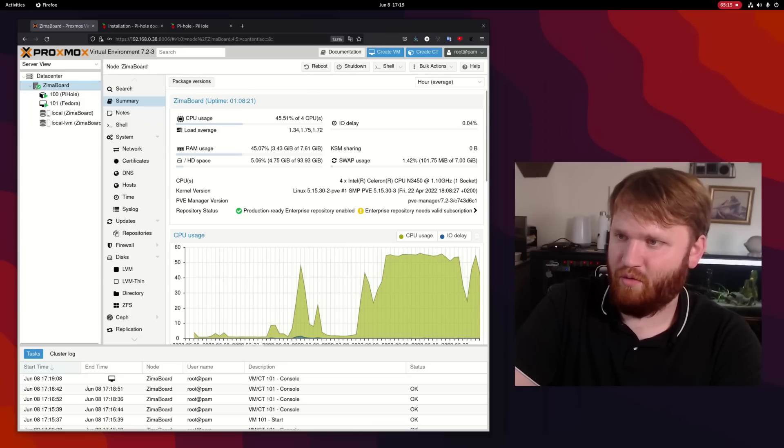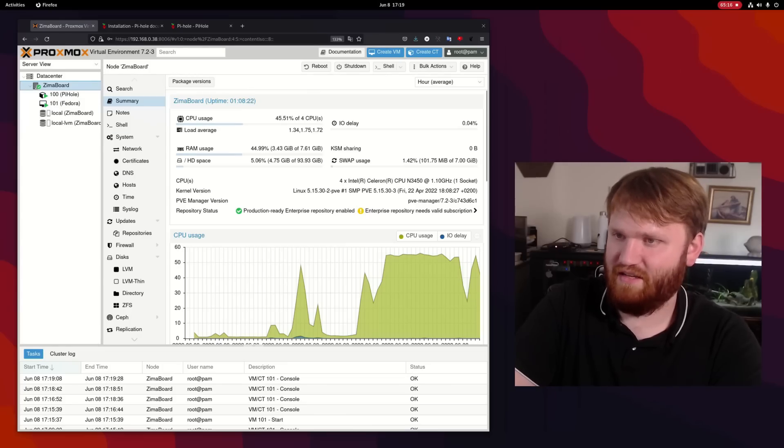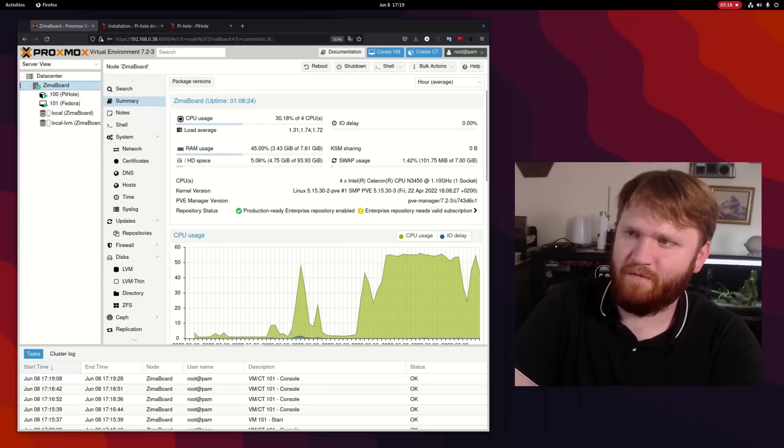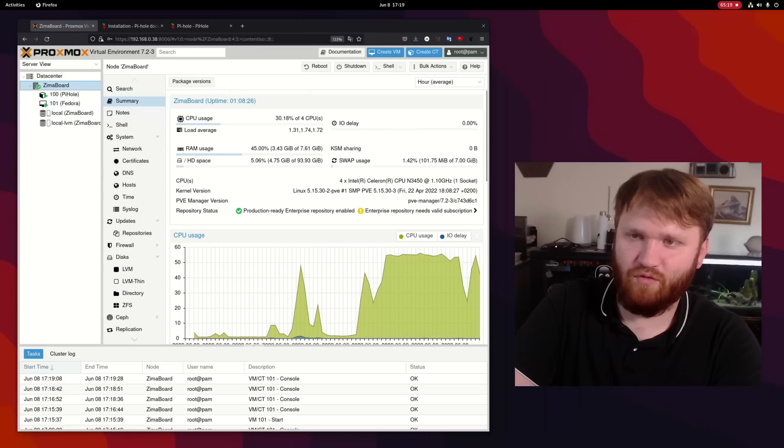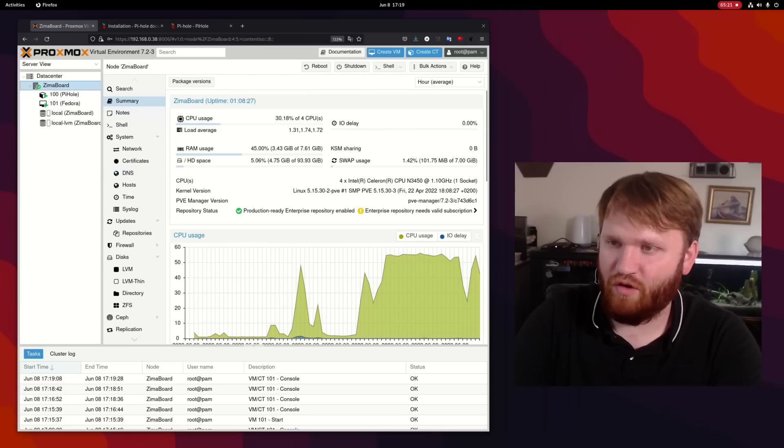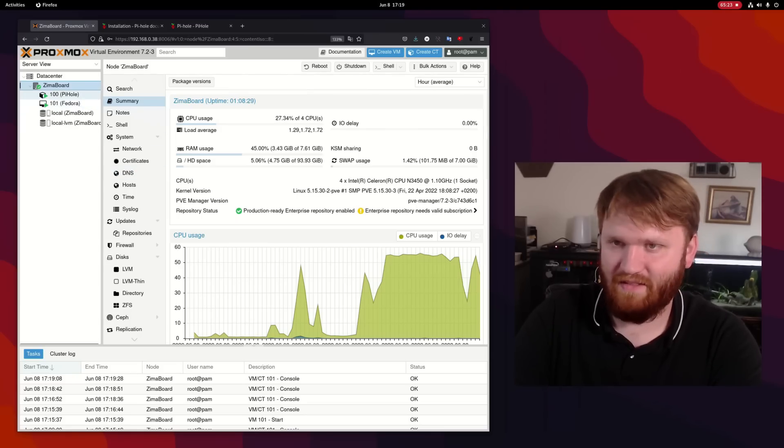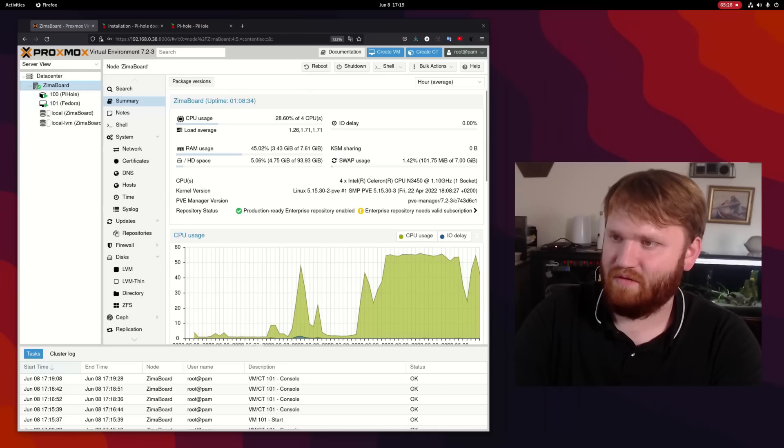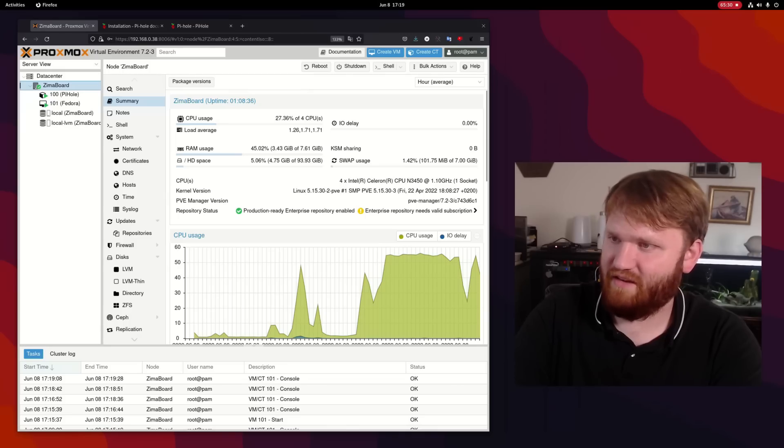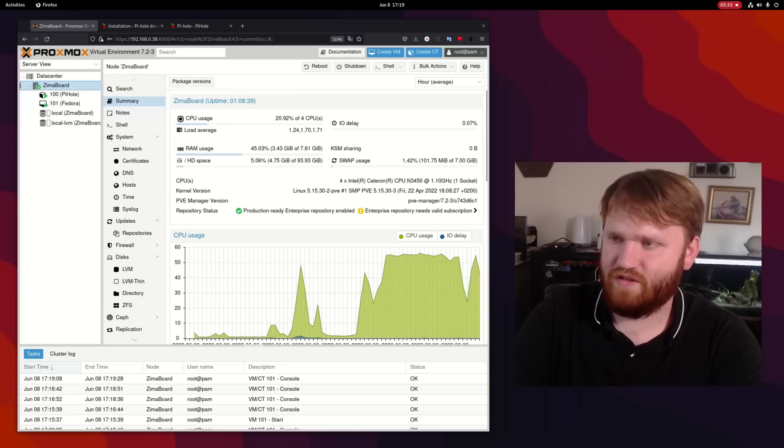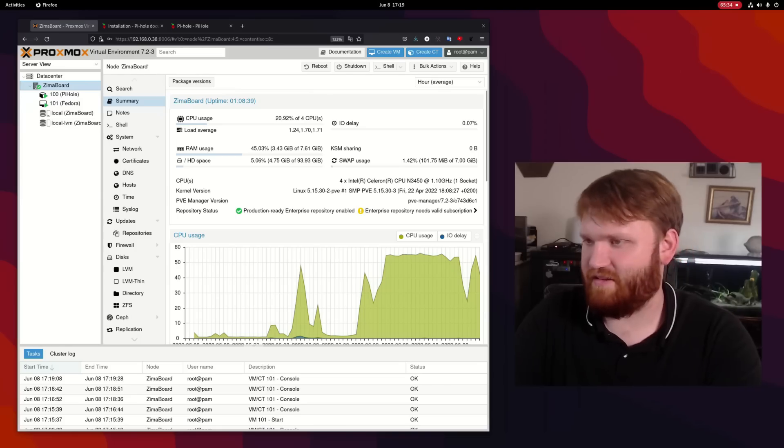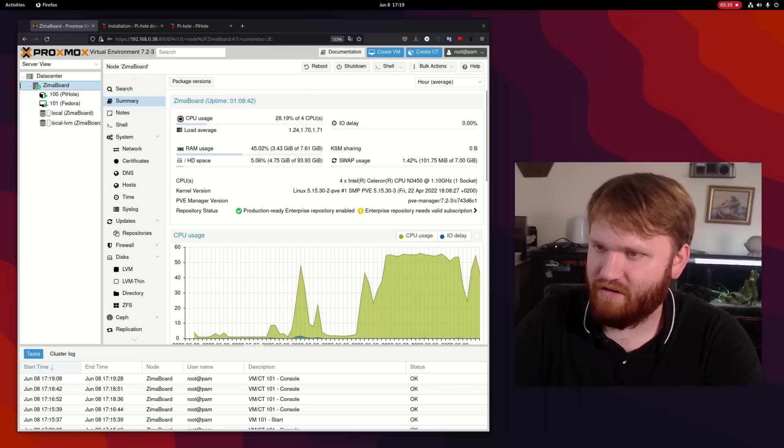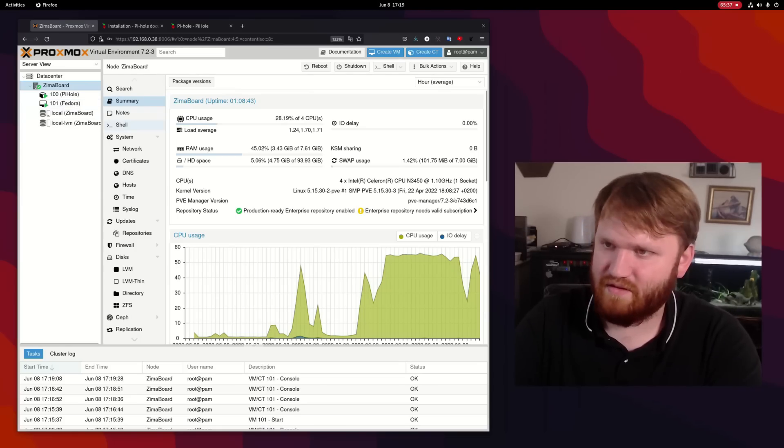If we go over to the entire board, we can see its entire CPU usage is about 45% running or 30% running both Pi-hole and the Fedora operating system using about three gigs of our eight gigs and just only just under five gigs of our hard drive space.